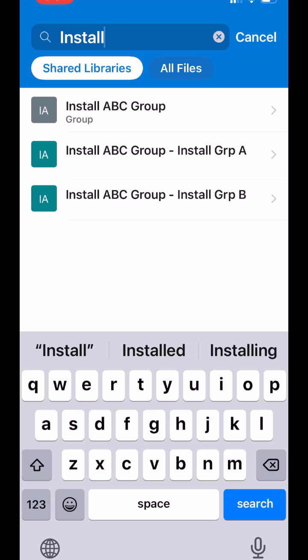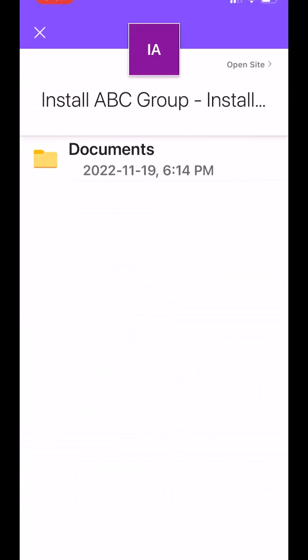I've typed in the word install because I have an install team. And I have two different groups of people that are going to upload into different areas. So I'm going to choose install group A.